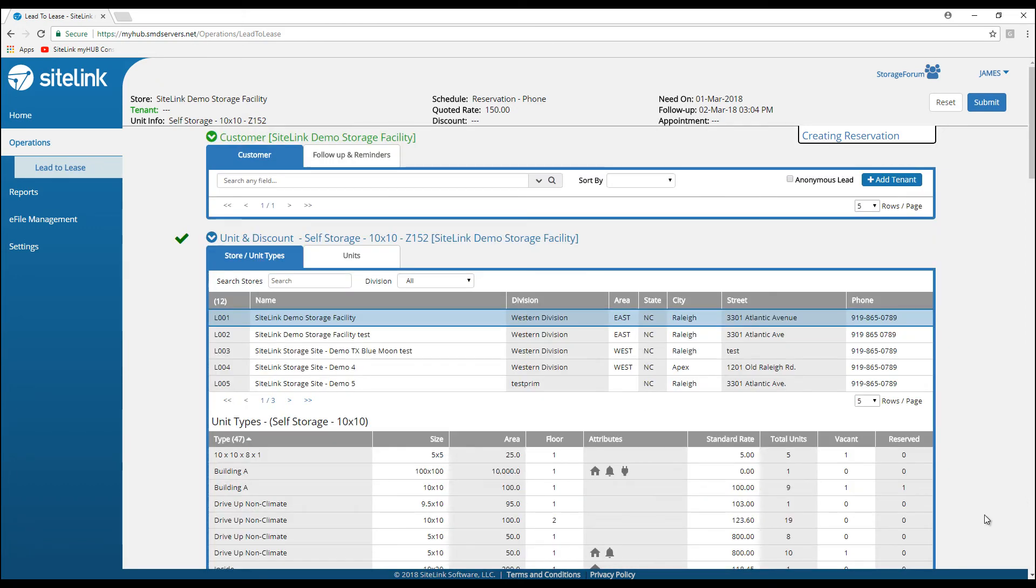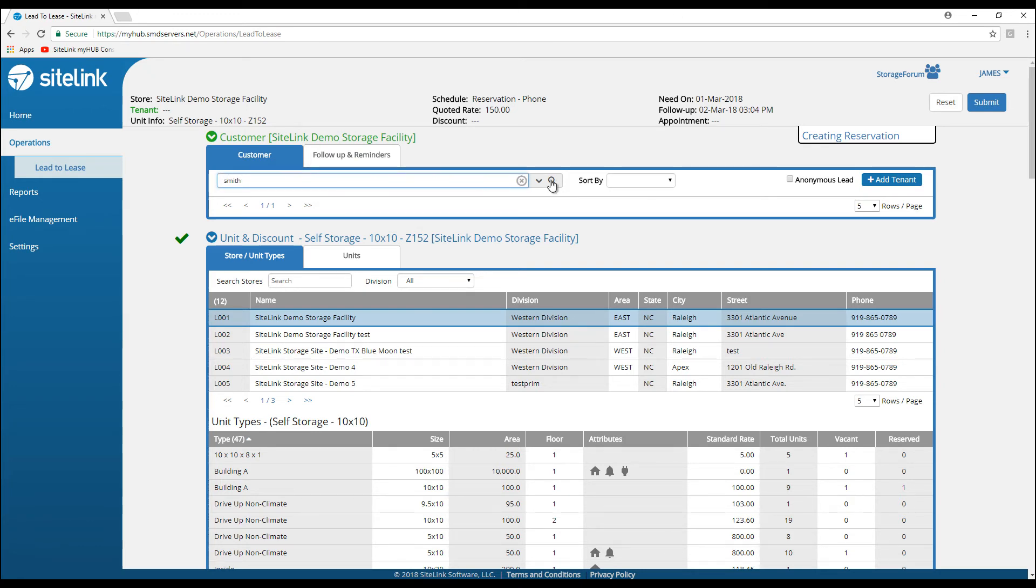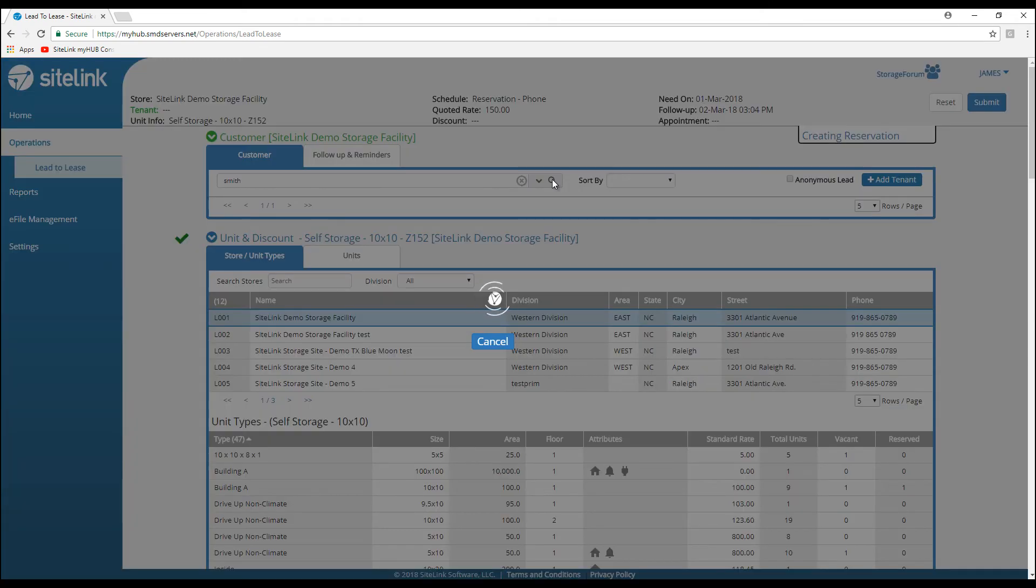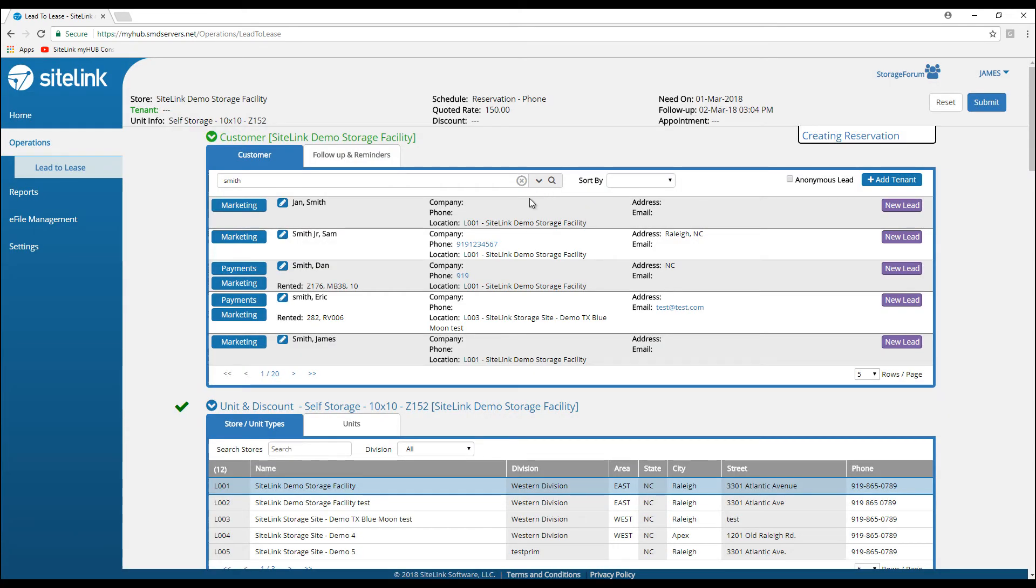This screen can also be used to take payments for someone. If you had your phones roll over to a central location and someone called in, I could easily put in their name. Let's say their last name is Smith. I type in Smith and click on the magnifying glass.